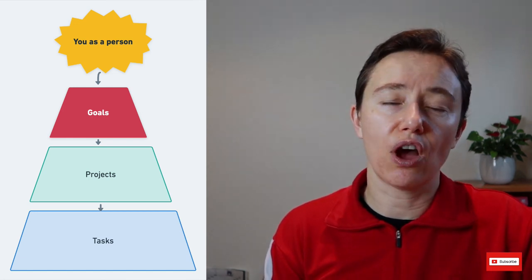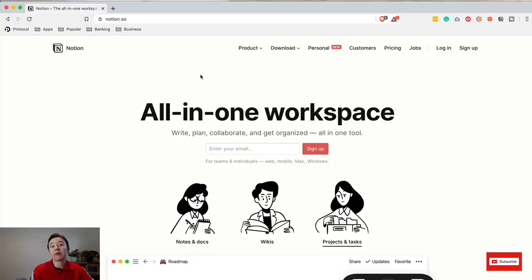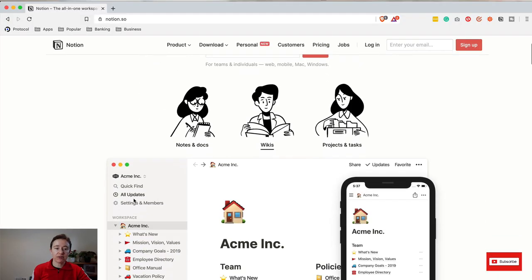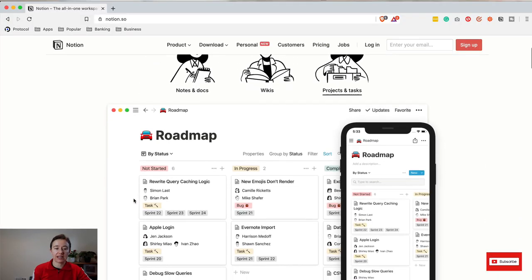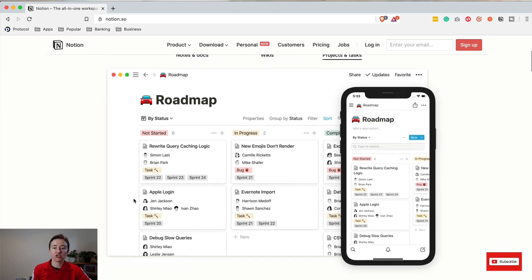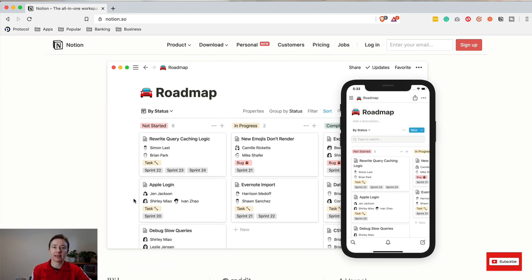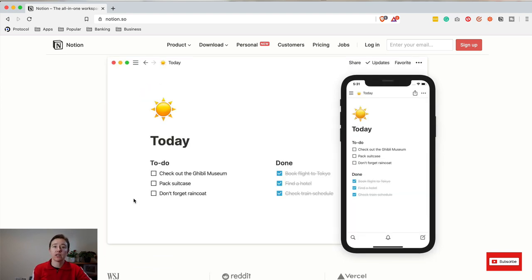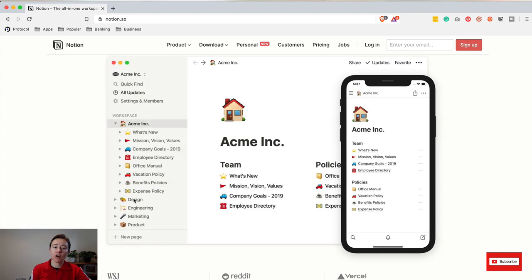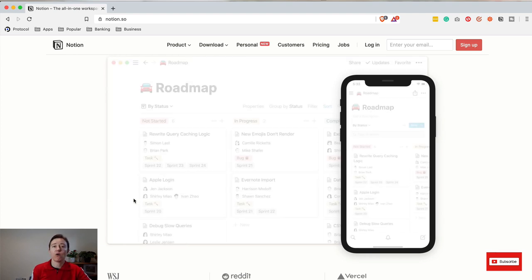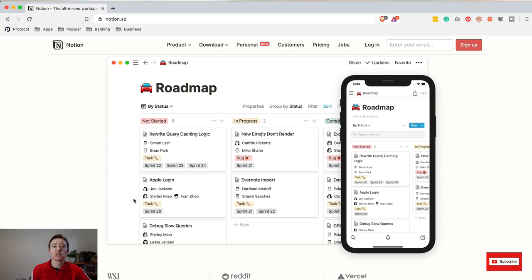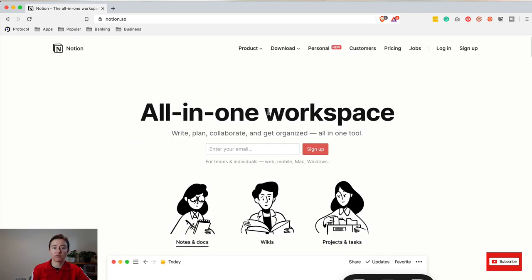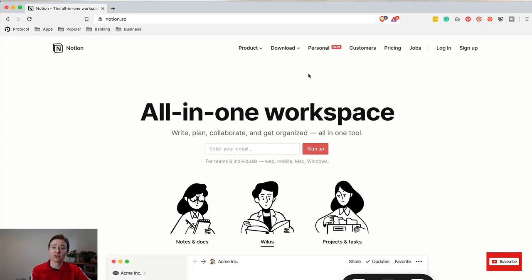This is the Notion app. It's a really interesting app, you can do pretty much anything with it. It can run on Mac, iOS, Windows, Android, and I'm not really sure about Linux, but I don't think a lot of doctors will use Linux.